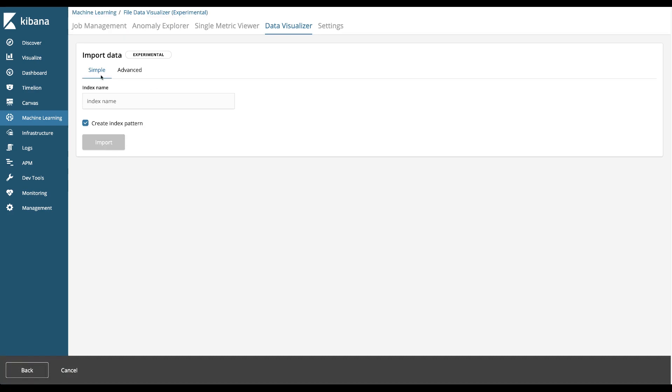There's a simple view and advanced view. In the simple view I can just assign an index name and it will ingest the CSV as three fields. We can do that right now.